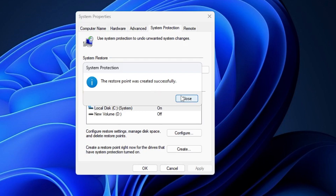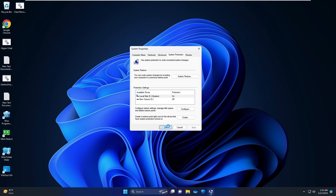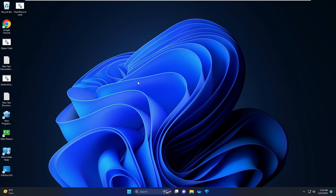Once done, you will get the message: 'The restore point was created successfully.' Close it and click OK. Now, say after a month or two you feel your computer is not working well — here is how you can restore your system to that particular restore point date.